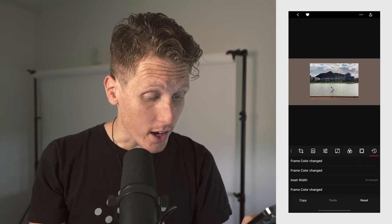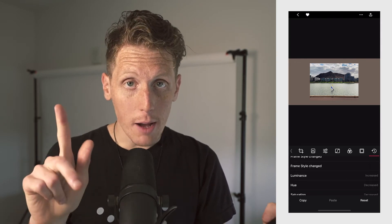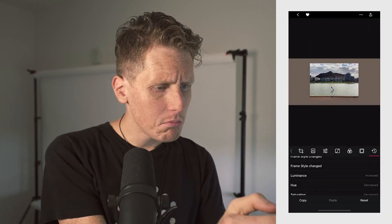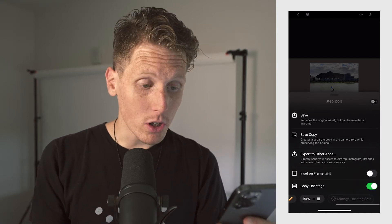Here is what I would call the history section — pretty straightforward, but nice that it's there. You can copy your edits and paste them on another photo, and that's a pretty big deal. Of course you can reset. So that's the editing tools. Let's go to the share tools. We can save, save the original and replace it, save a copy — which is what I tend to do — export to other apps, inset on frame, and you can copy hashtags. Another thing you can do is make hashtag sets, which is kind of fun.